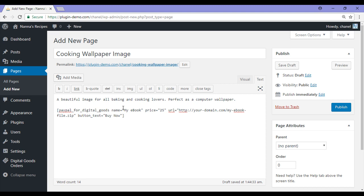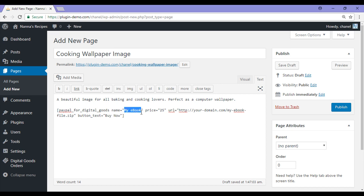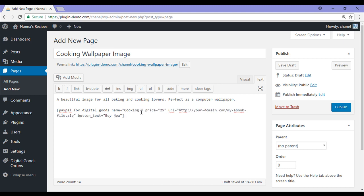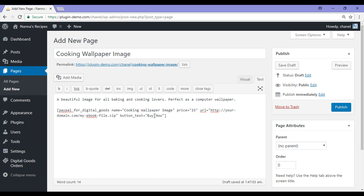I have now pasted in the shortcode and I will just need to customize it to make it my own. So firstly I will just change the name of my ebook to the name of the item I will be selling. It is Cooking Wallpaper Image. Then I will change the price to what I would like to charge my customers to buy my digital wallpaper image, so I am going to charge $9.95.